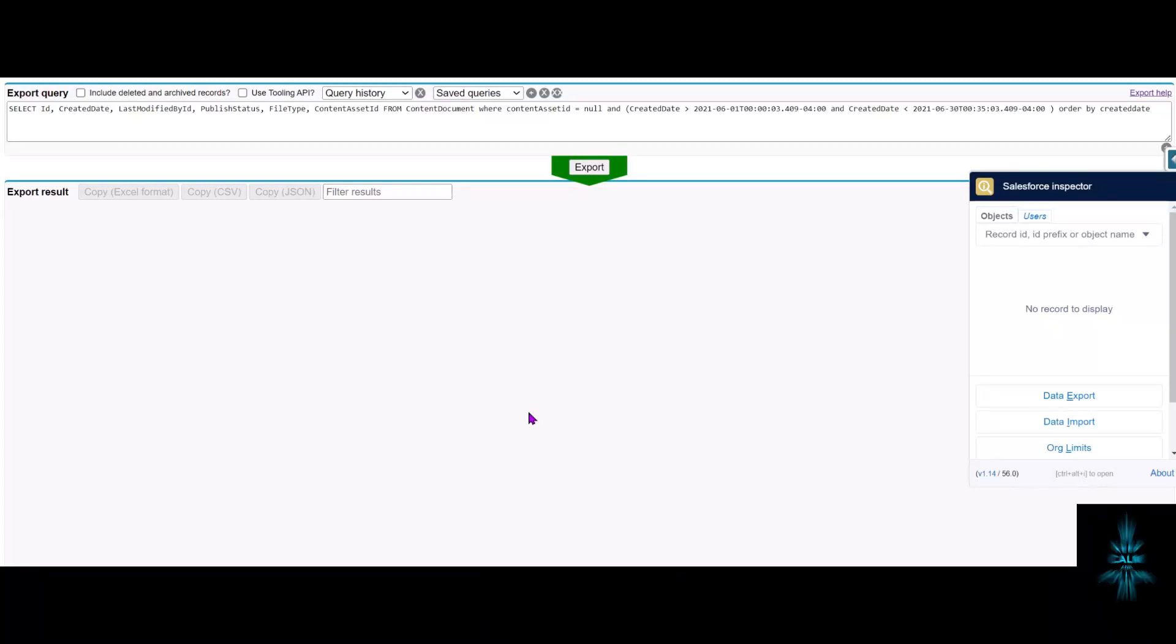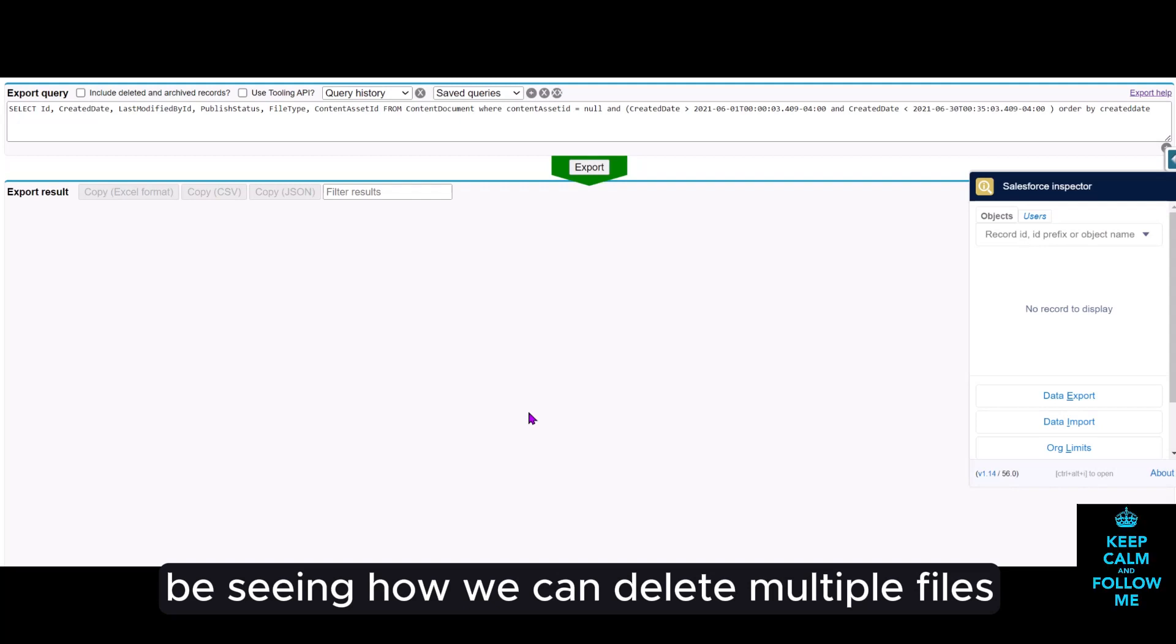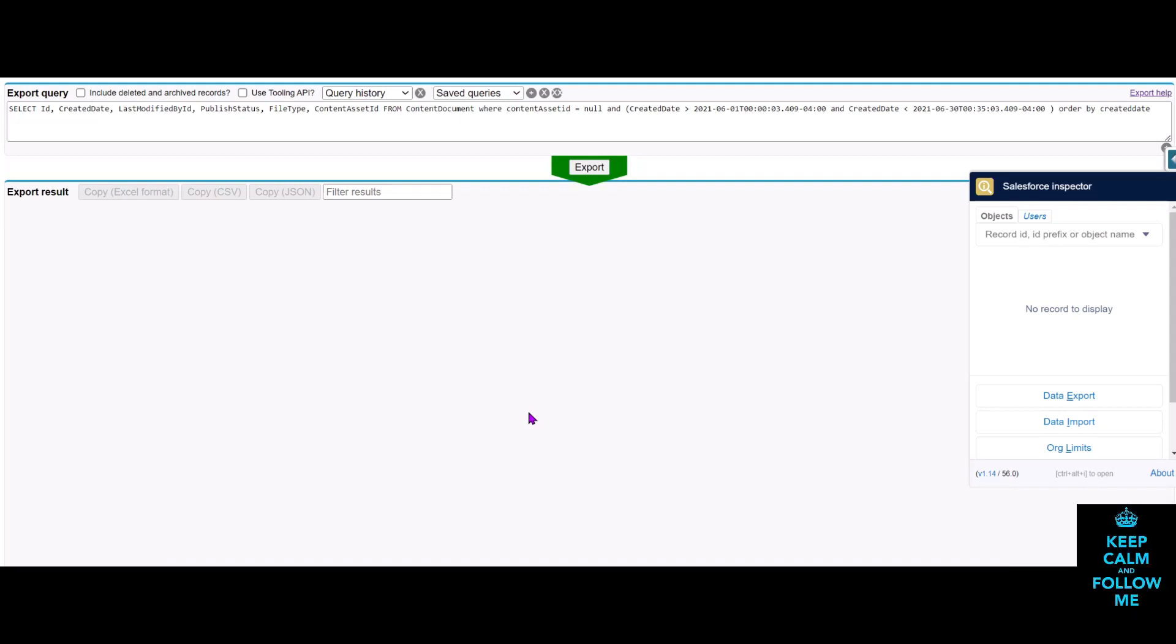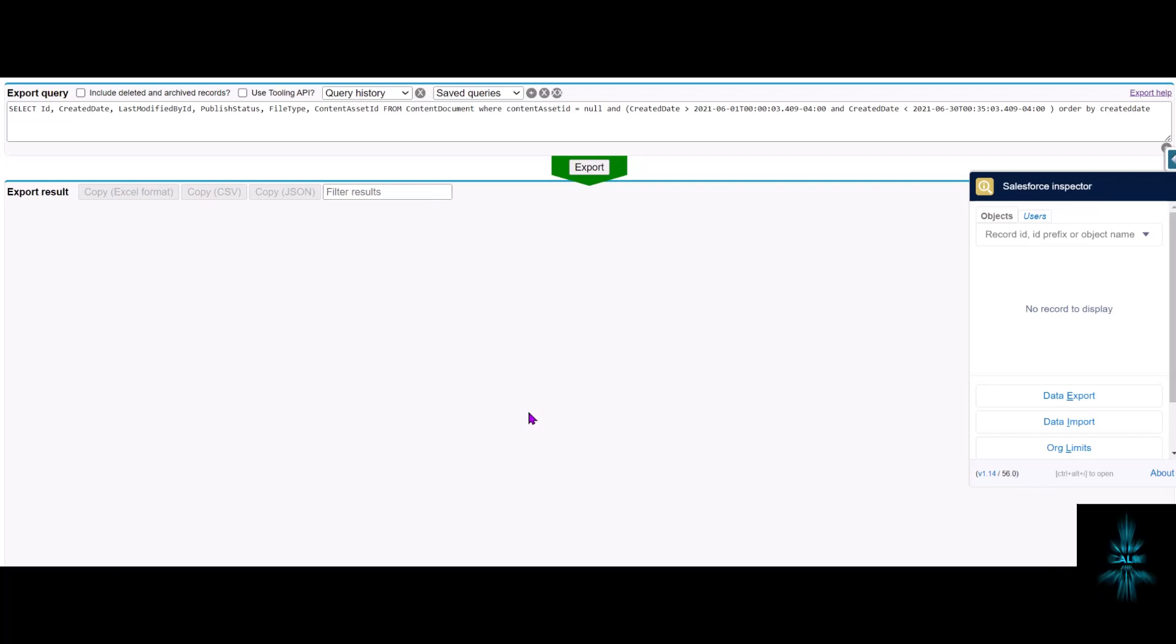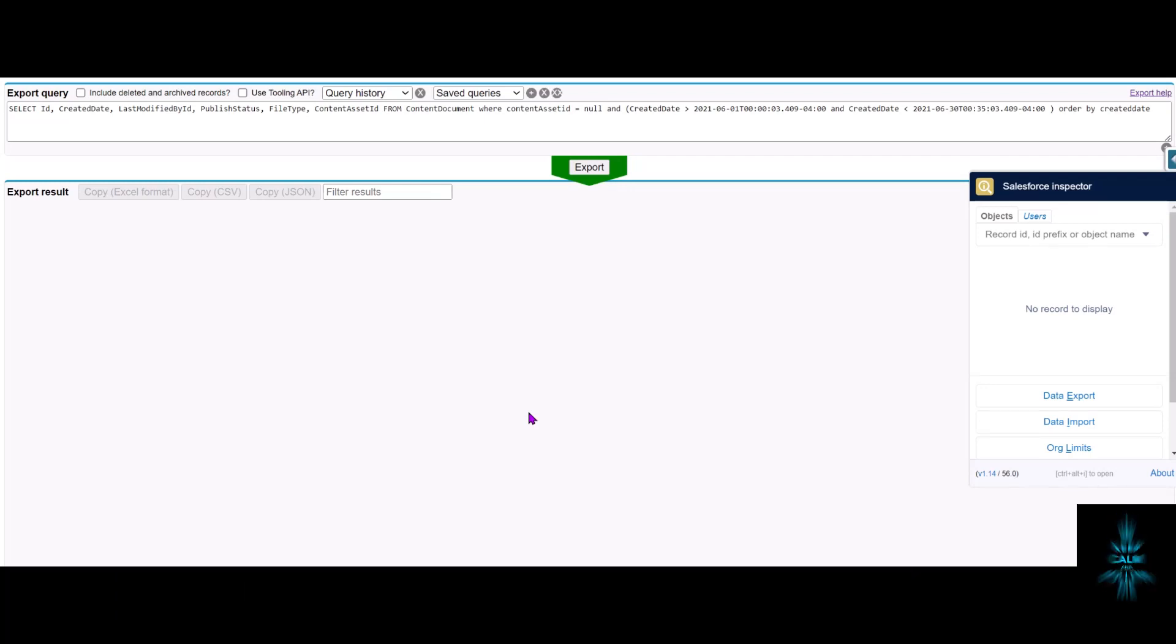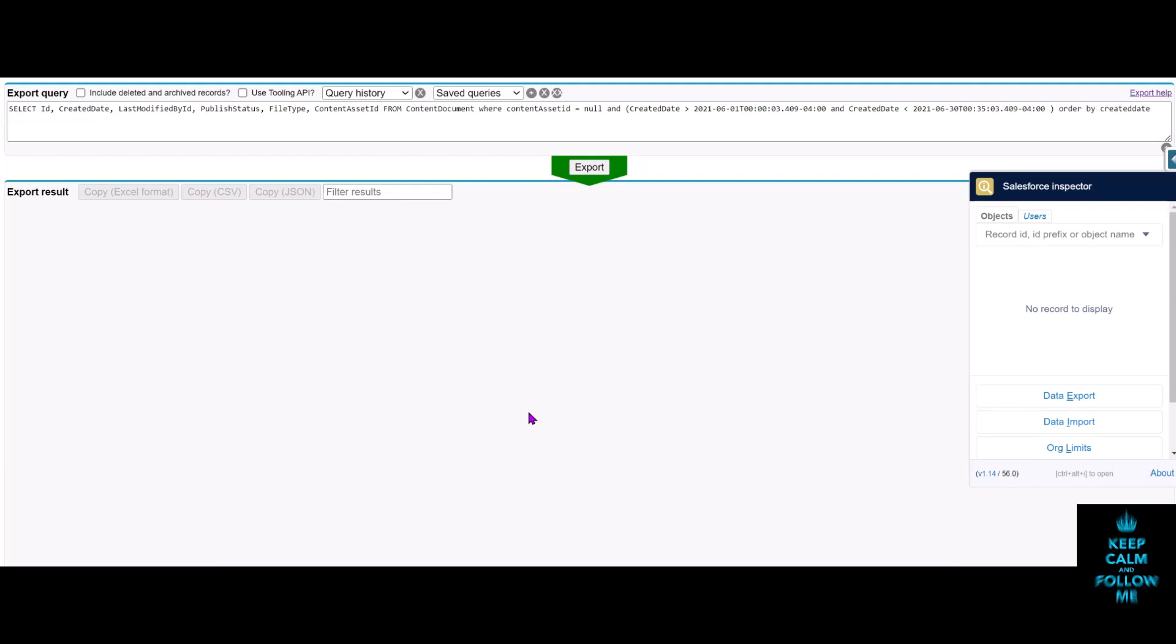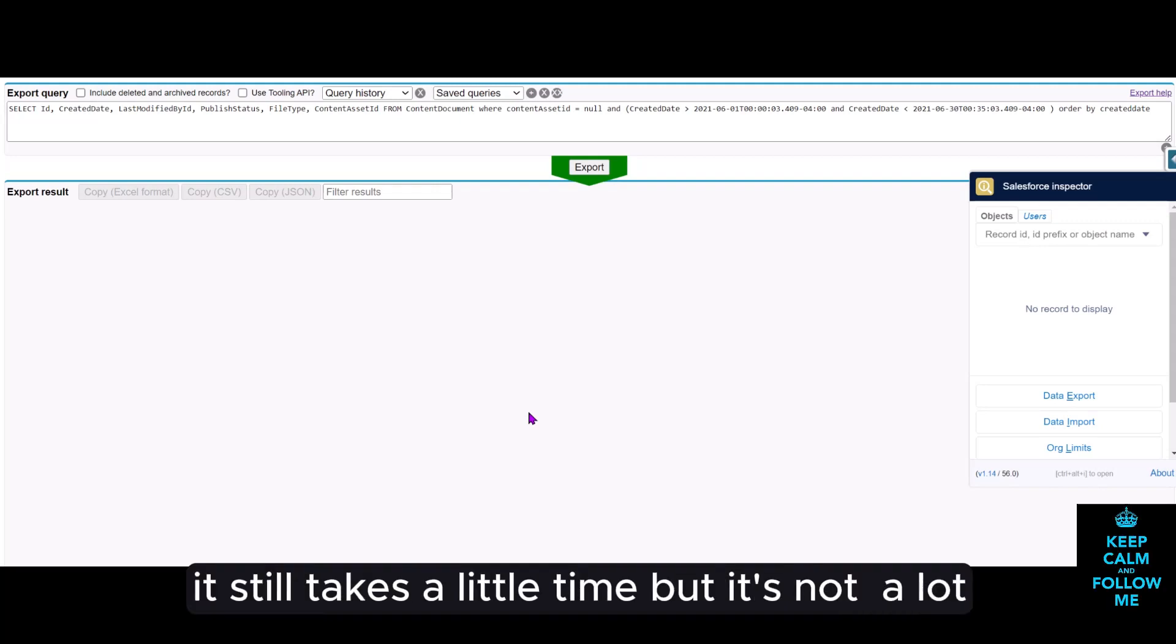Hey guys, today we'll be seeing how we can delete multiple files from the system in Salesforce without having to go for a third-party tool and any cost, basically reducing your file space. It's real quick, doesn't take a lot of time, but it still takes a little time.